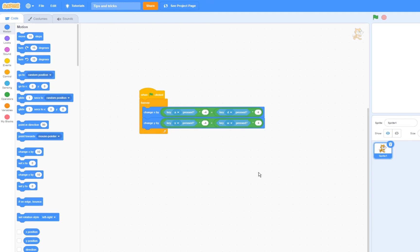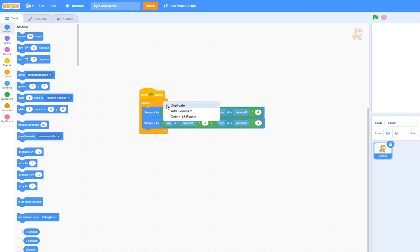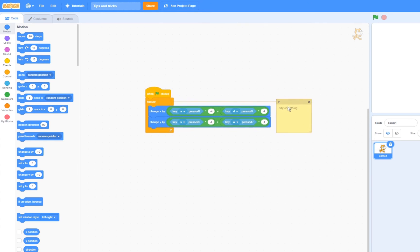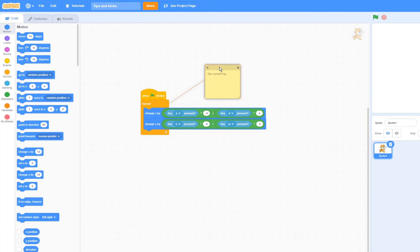Another really useful thing to keep organized are comments. You can simply right click on a block or on an empty spot, and click add a comment. This really helps for keeping things organized, for example, saying what this script does.